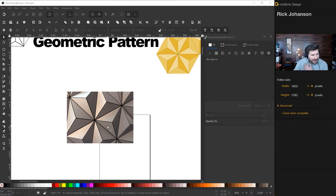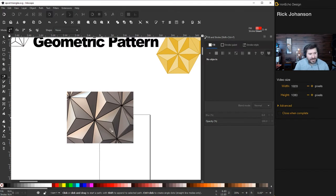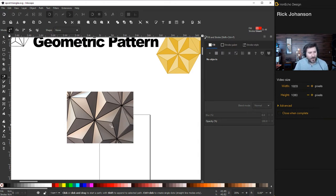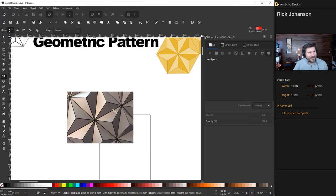If you look at this pattern, it's all based on the triangle. You could take the Bezier pen tool and try to draw one out, but it has to be precise and exact — because when you repeat it, it needs to be a seamless pattern. If there's one little error, it'll just magnify and mess everything up. Luckily there's a tool in Inkscape that will help us here.